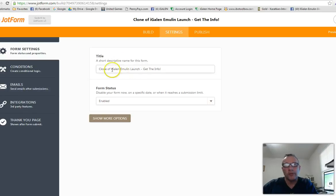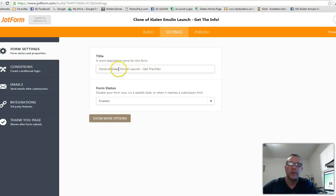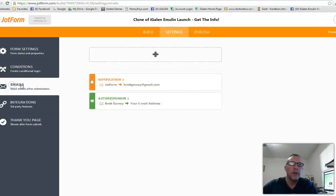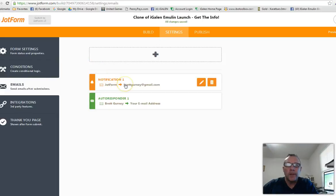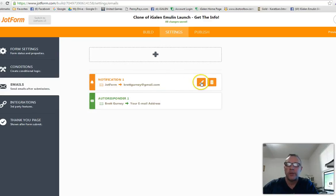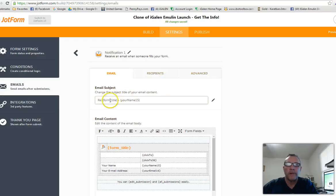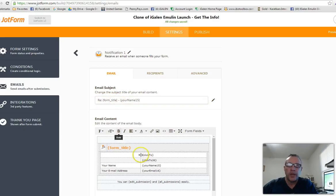While you're in Settings, you'll also want to change the name of the form — whatever name is there will show up on the browser tab, so name it whatever you want. Then go to 'Emails' and look at the notification email. This comes as part of the cloned form, but you'll edit it so the subject line references your page name so you recognize it. It will send you the submitter's name and email address.